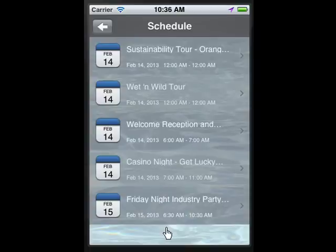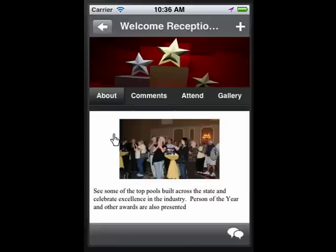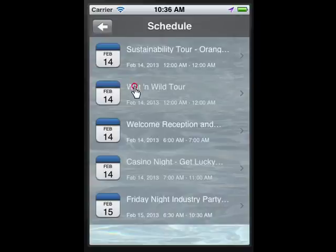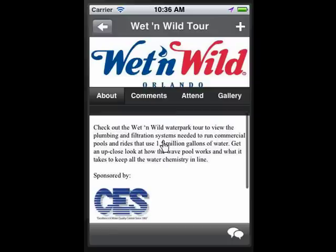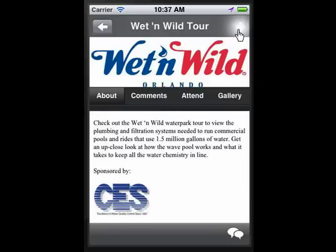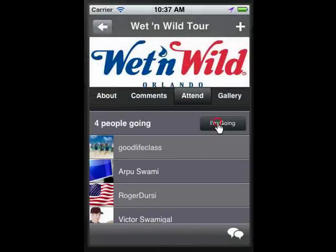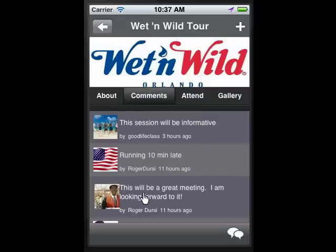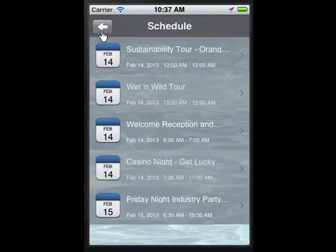All of the important sessions in your event schedule are showcased. If you have sponsors for those sessions, they are showcased as well — here's an example with two sponsors displayed. Your attendees can easily add a session to their calendar, indicate who's attending, post on their Facebook account that they're attending, and make comments about their excitement about a particular session.